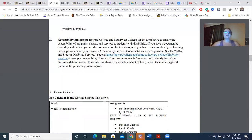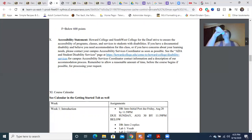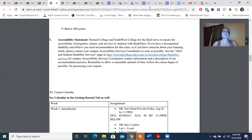Your accessibility statement: we strive to ensure the accessibility of programs, classes, and services to students with disabilities. If you have a documented disability and believe you need an accommodation, or if you have concerns about your learning needs, please contact your campus's accessibility services coordinator as soon as possible. Howard College students will find that in the advising office. I am dyslexic myself — that's why I wear pink glasses — and I had extra time for testing in many of my college classes.